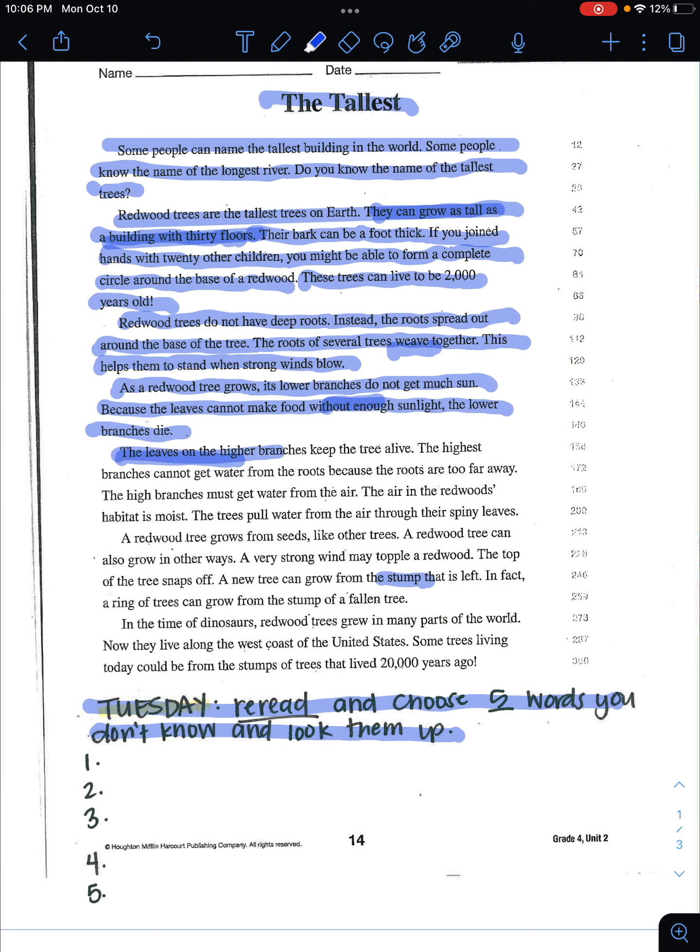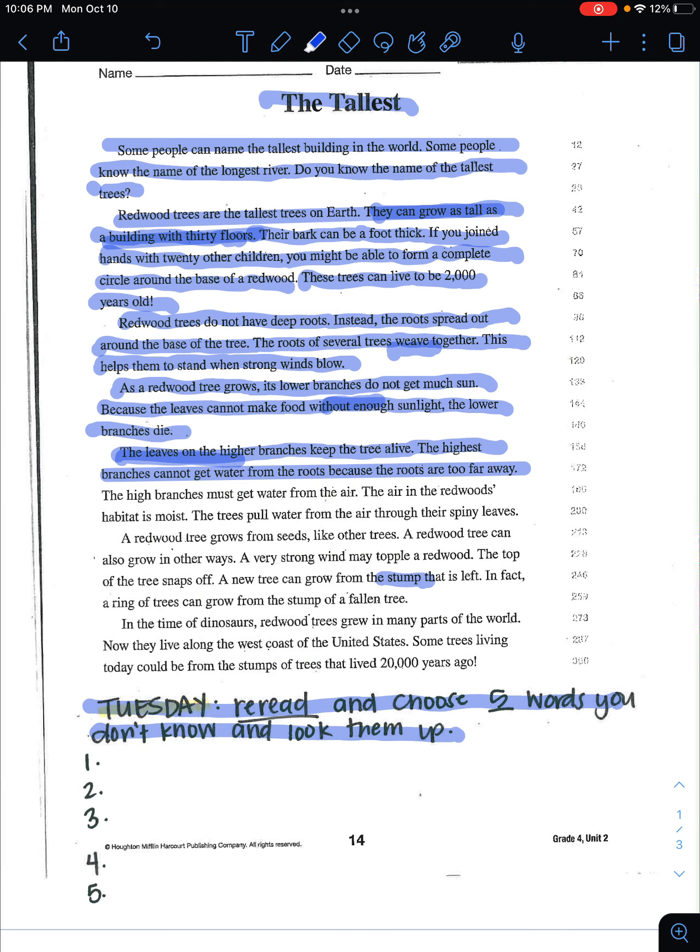The leaves on the higher branches keep the tree alive. The highest branches cannot get water from the roots because the roots are too far away. The high branches must get water from the air. The air in the redwood's habitat is moist. The trees pull water from the air through their spiny leaves.